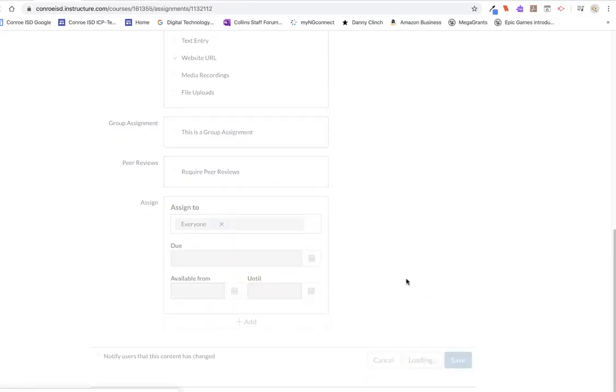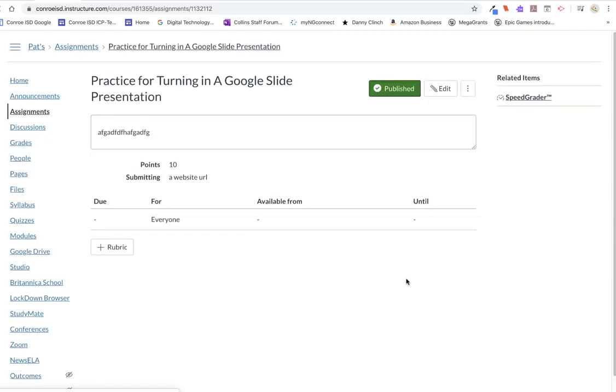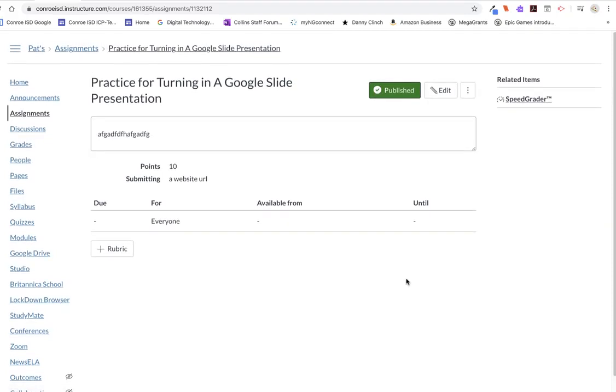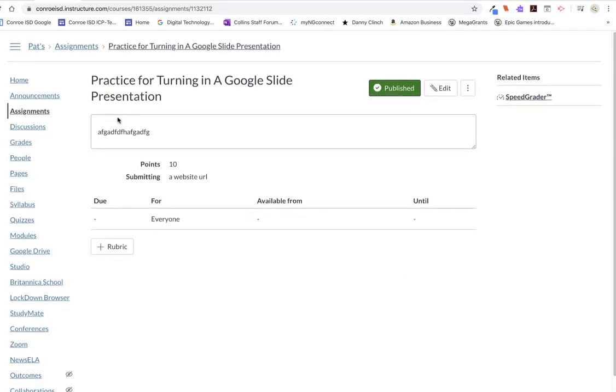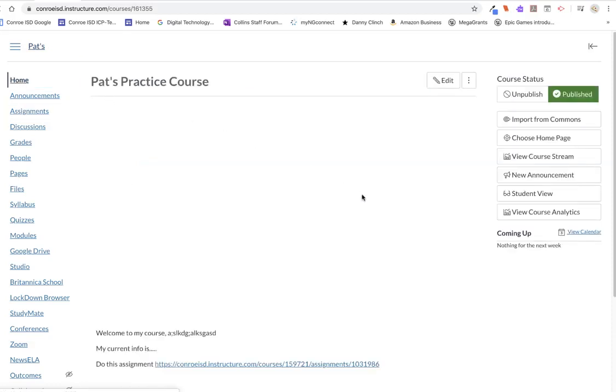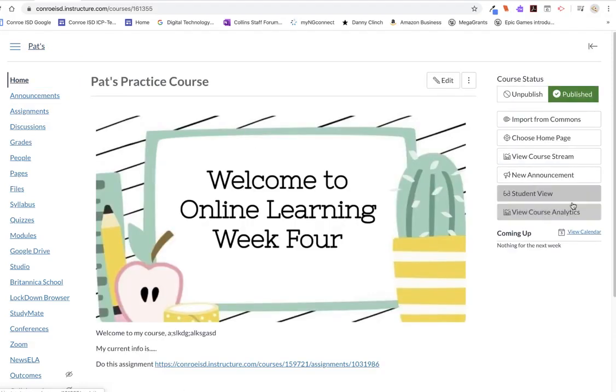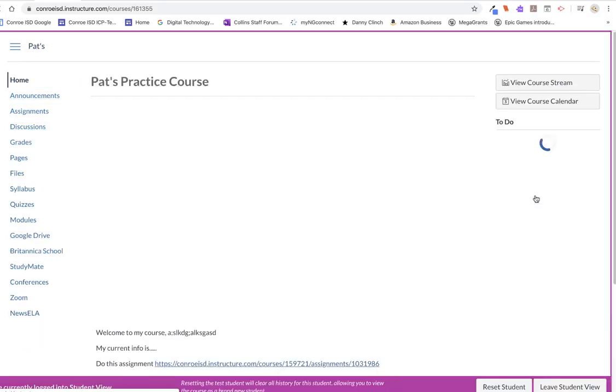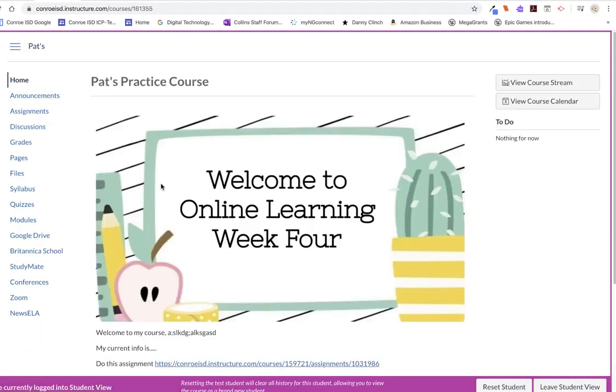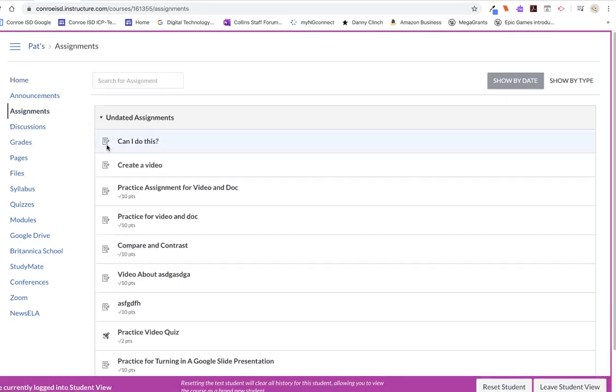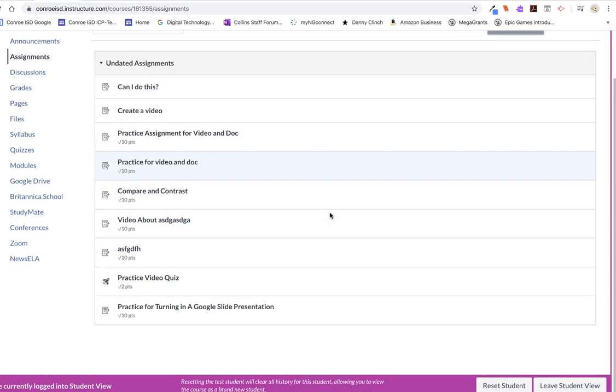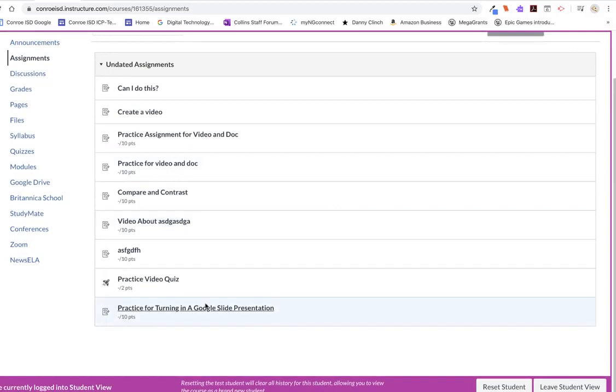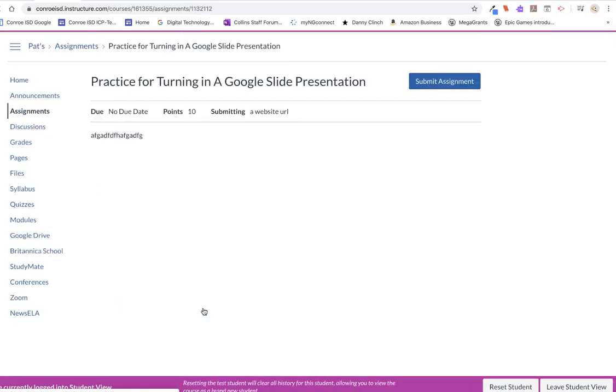And just for fun, we're going to go ahead and take a look at that. So I'm going to go back to Home. And I'm going to go over here to Student View to see what the students see. Now I'm going to go to Assignments. And I'm scrolling down to that assignment right here, Practice for Turning in a Google Slide Presentation. I click on that.